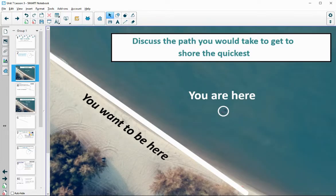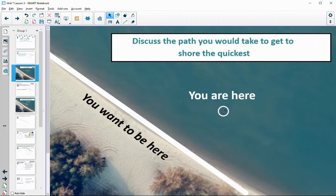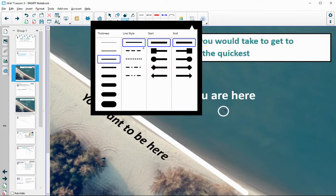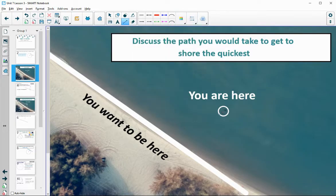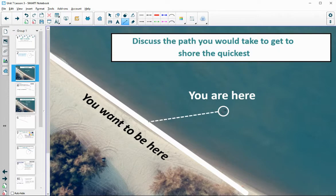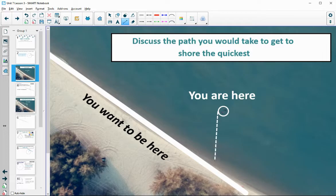Let's start by taking a look at this picture. We've got you swimming in the water here. You want to get to shore — out of the water and onto shore. Think about the path that would take you there the quickest. How would you get there in the quickest time possible? Where would you swim? What would that path look like? If we look at some different paths we could take, we obviously know some of them are longer than others. So which one are you going to want to take? You want to take the shortest one in order to get there the fastest.